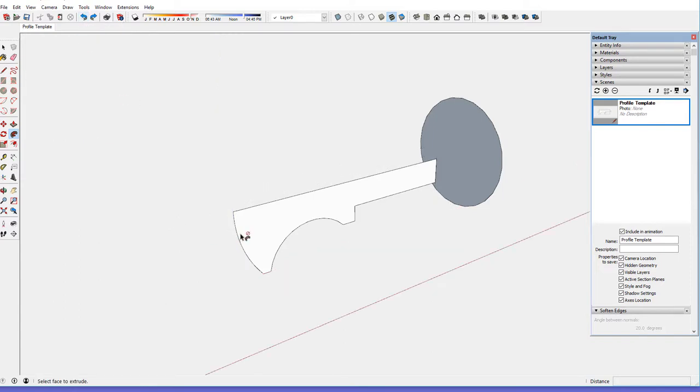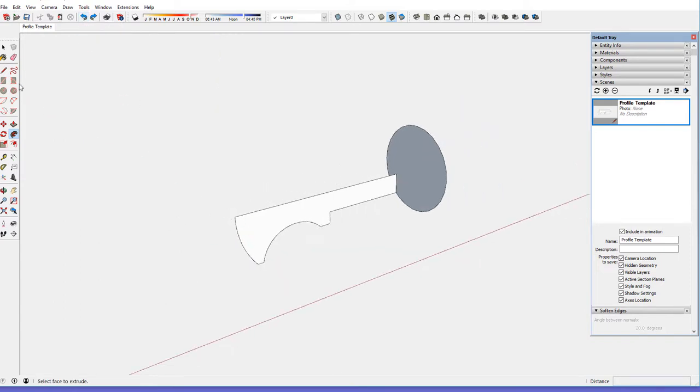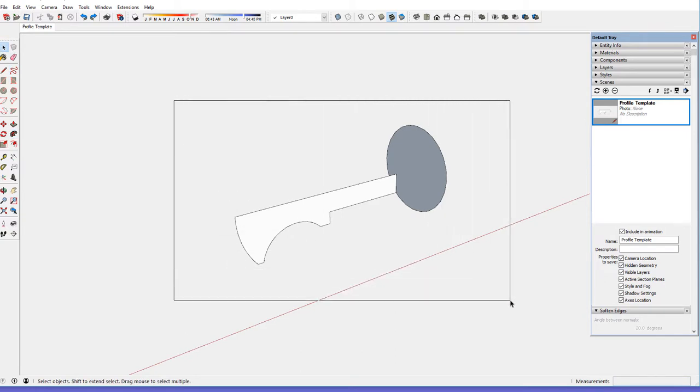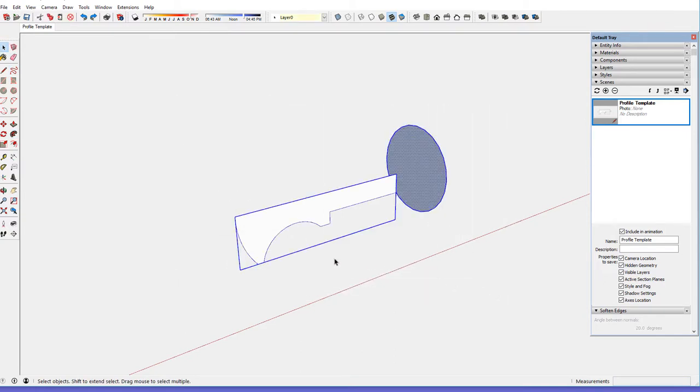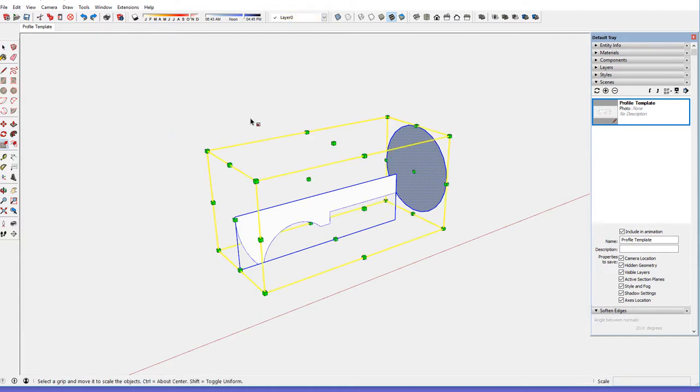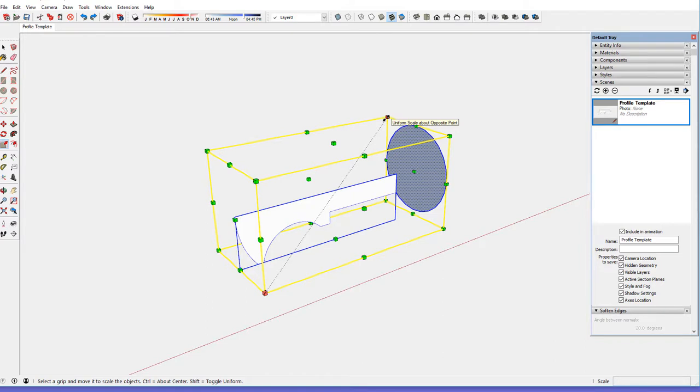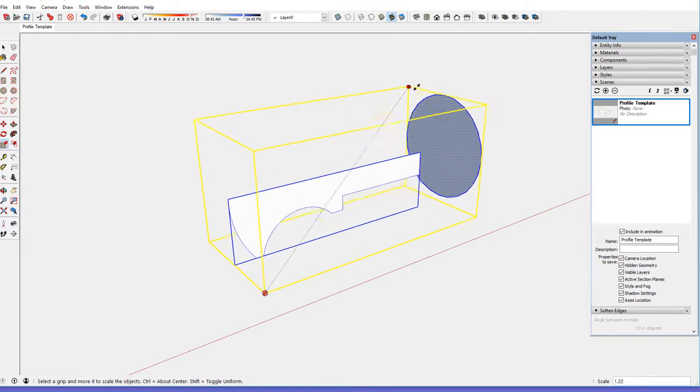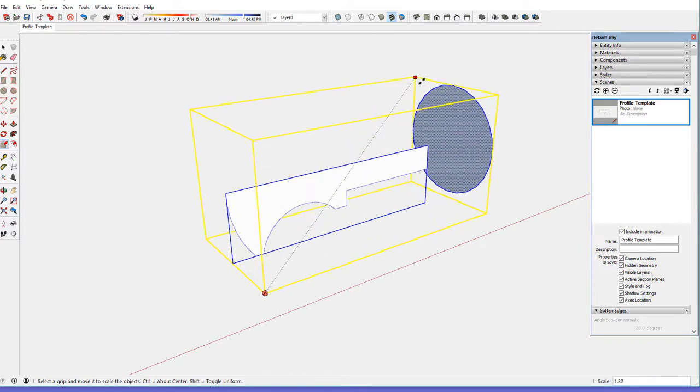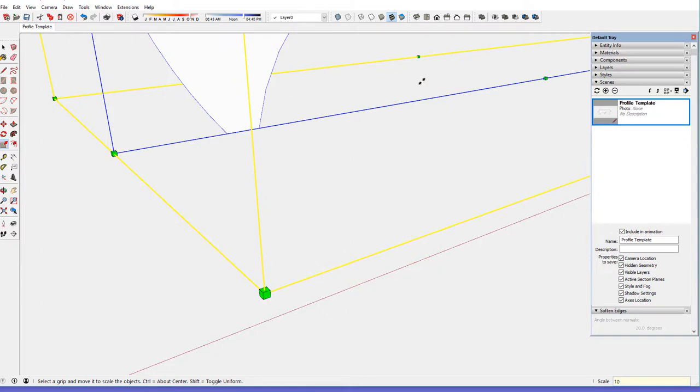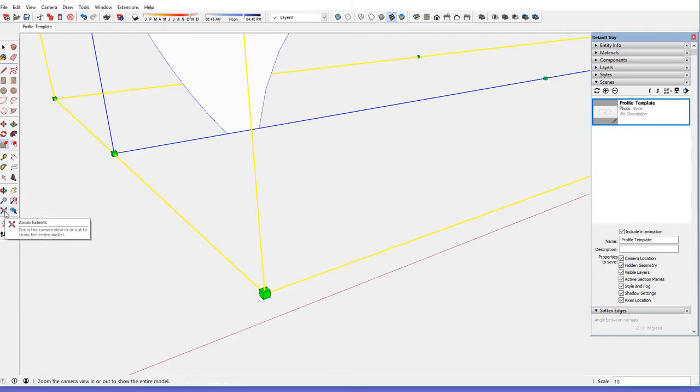I'll select both the path and the profile and choose the scale tool, and then with the diagonal corners here increase the size by a factor of ten. I type ten and hit return, and the profile is now updated to ten times its size.